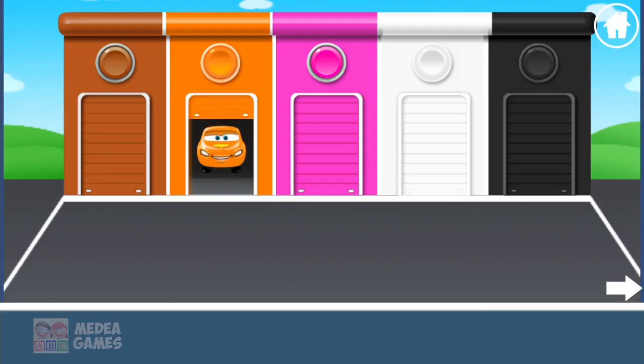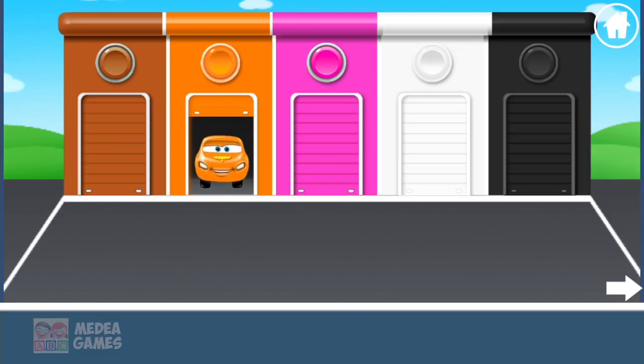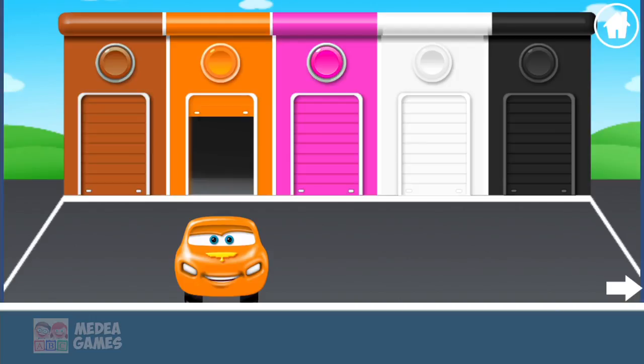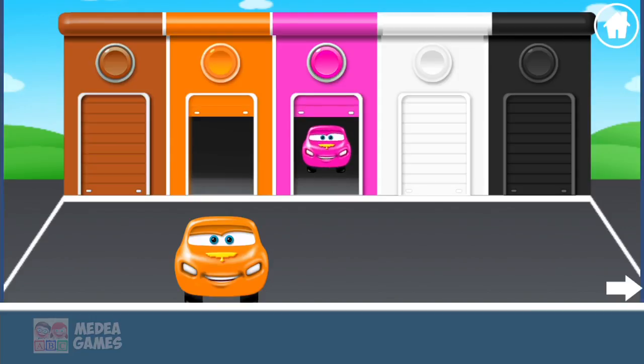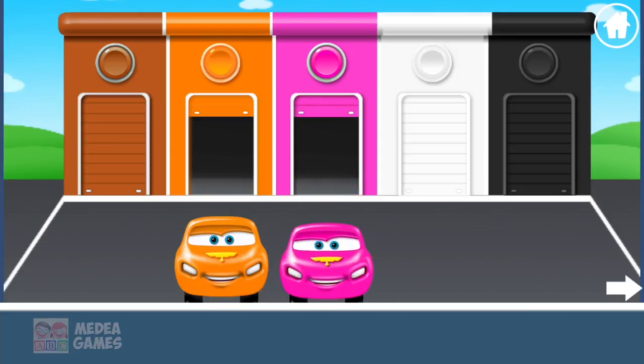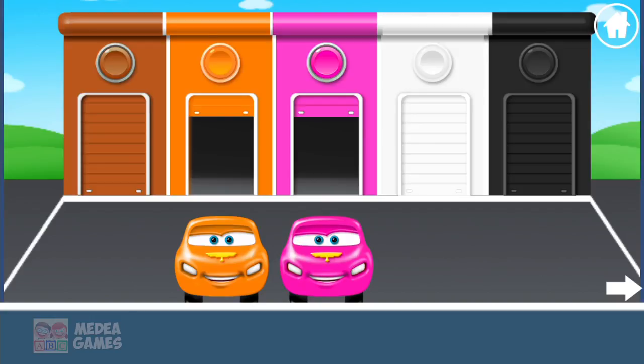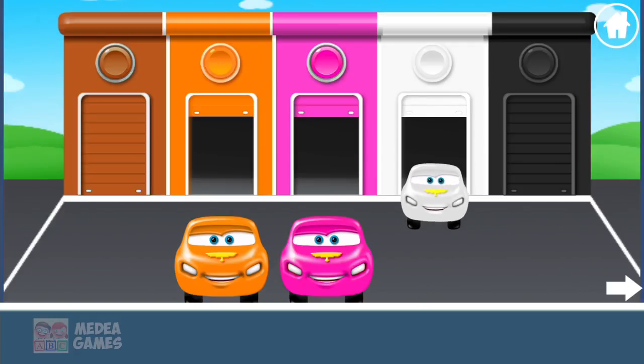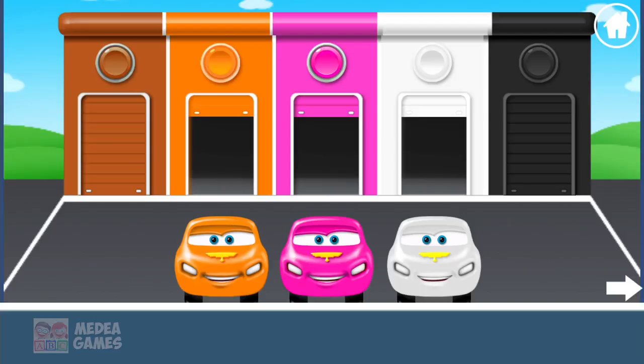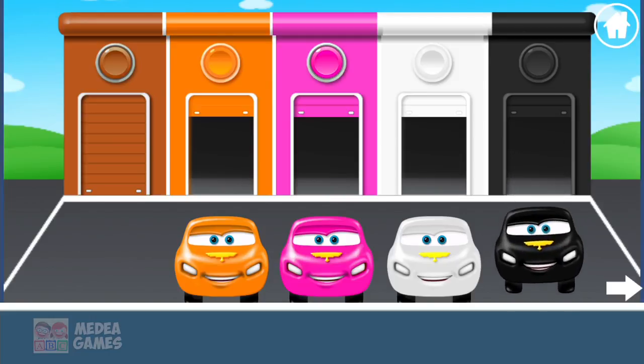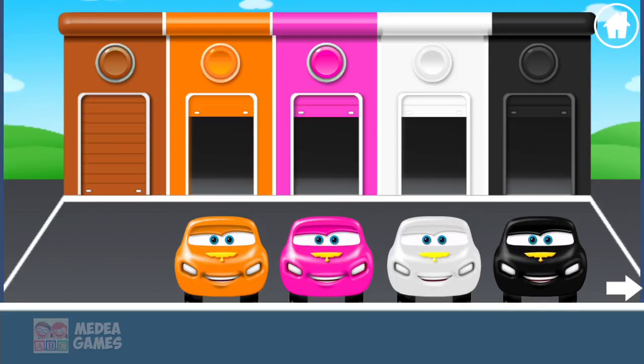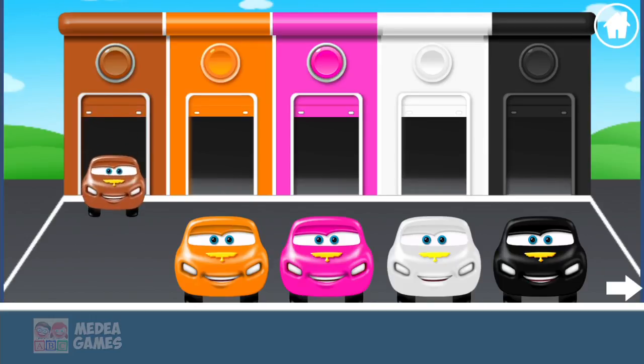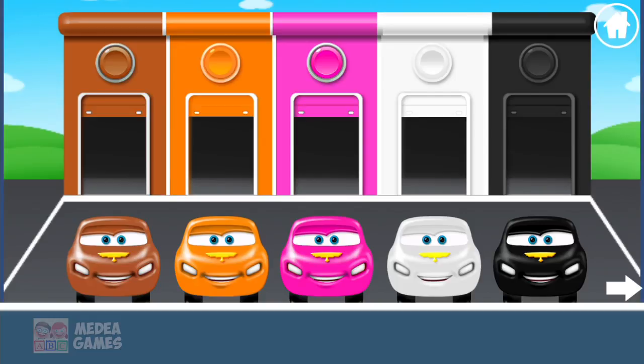Blue. Blue. Blue. Orange. Pink. White. Black. Brown.